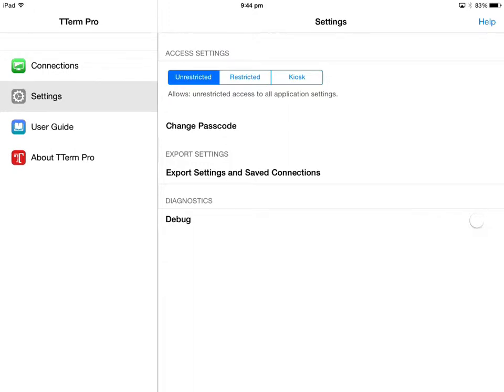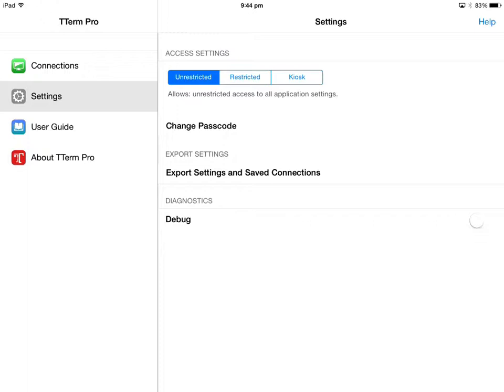Access settings allow you to lock down the app to various degrees and to prevent unauthorized access to sensitive configuration details such as a login or password or accidental editing by an unskilled or unauthorized user. The default access level is unrestricted and it allows full editing and configuration on connection items without limitation.